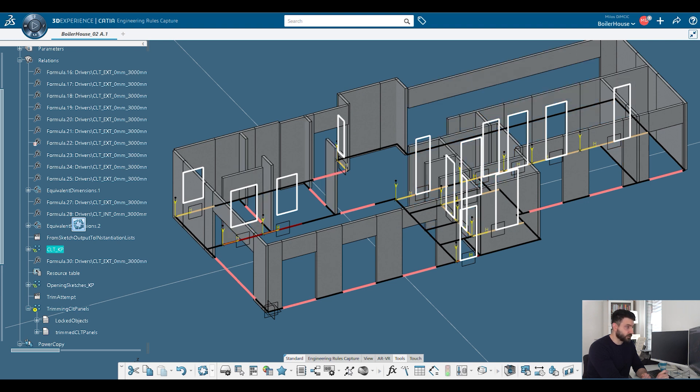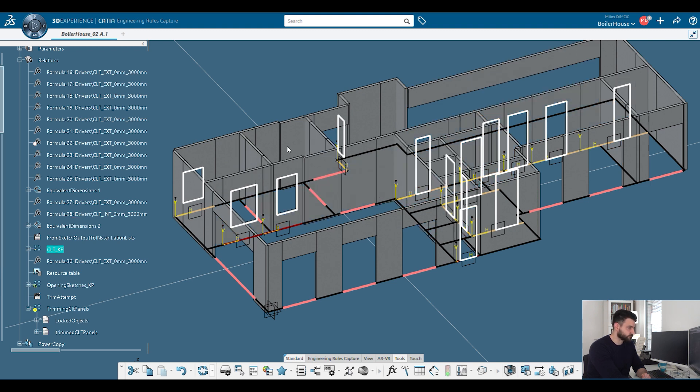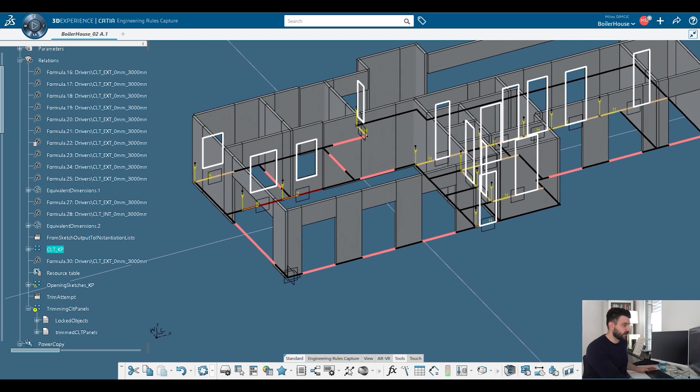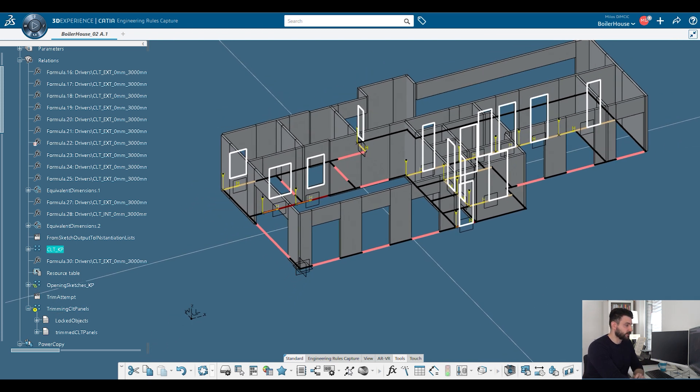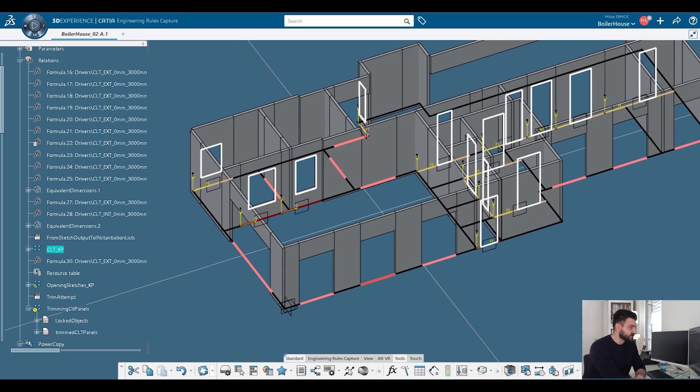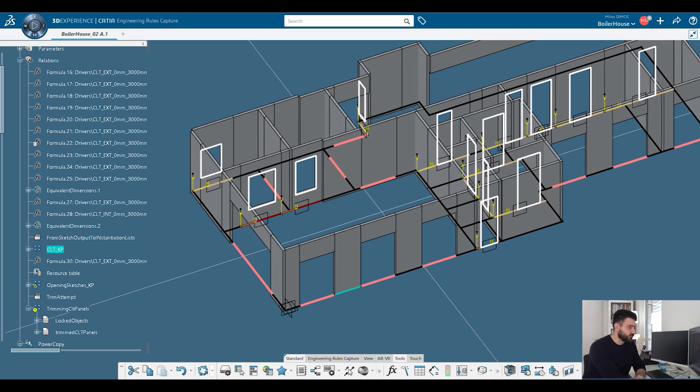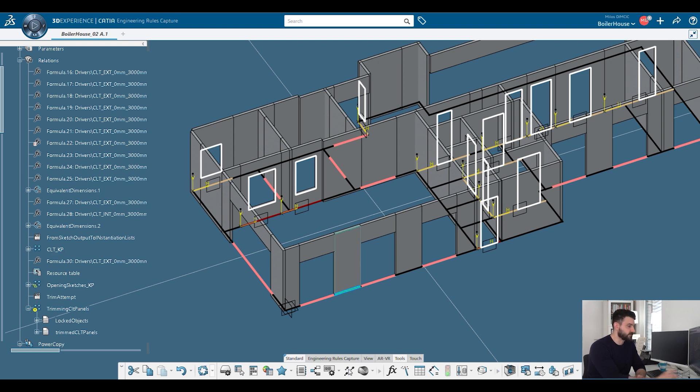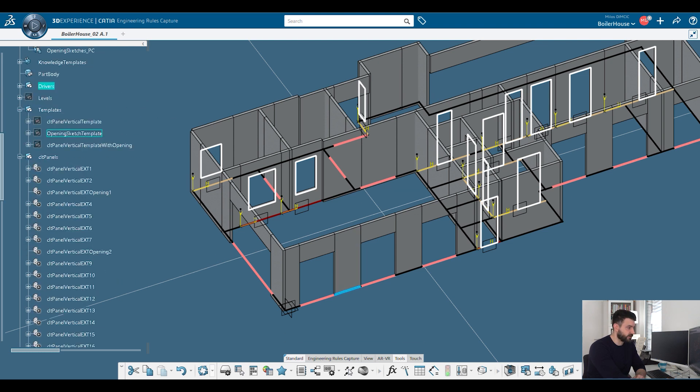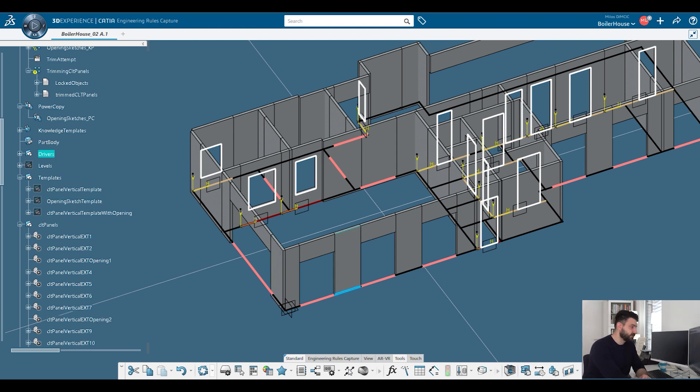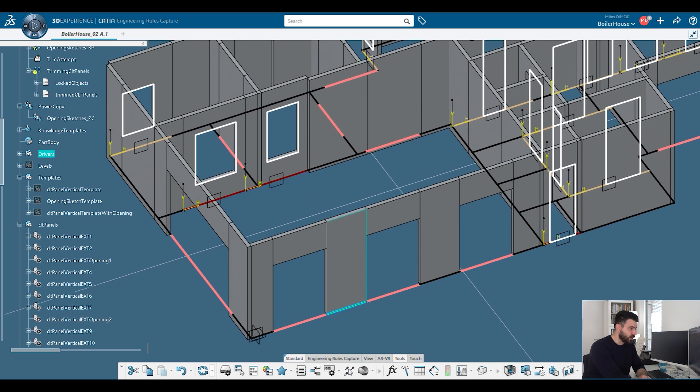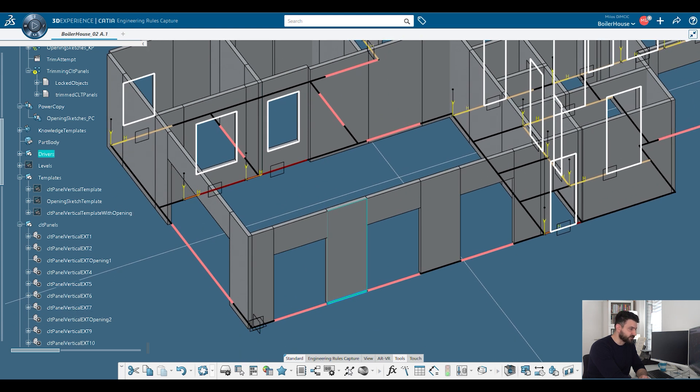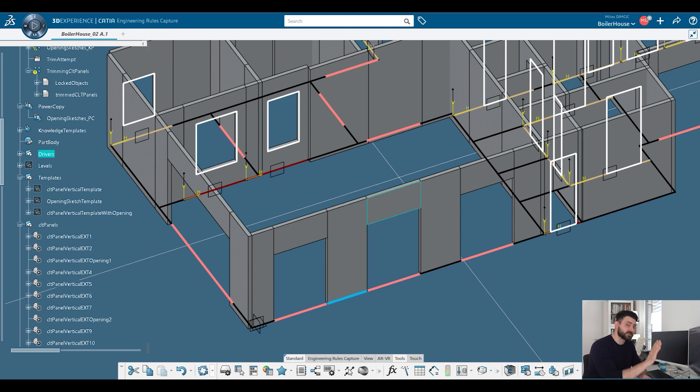For every line that is called CLT pure, it will simply instantiate a template. Now, keep in mind, we have a very simple template here. It's just a box. Later on, you will see we will have so-called engineering templates that will generate everything until the smallest detail, including the connections, including the bill of quantities, and so on. This is just the first step.